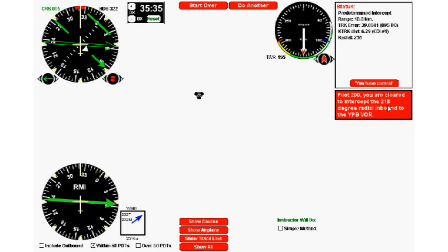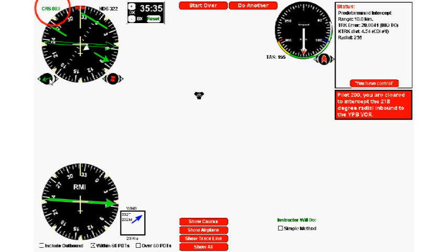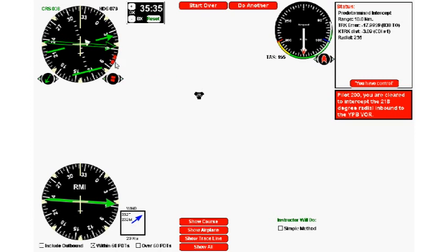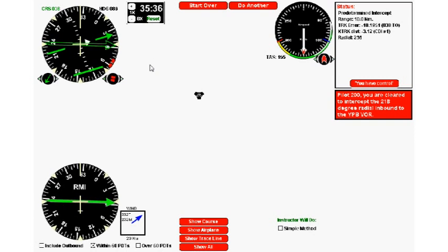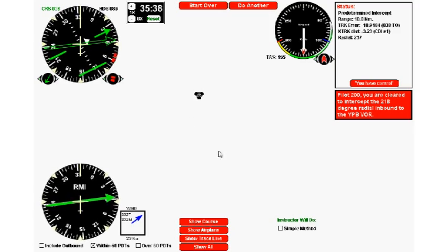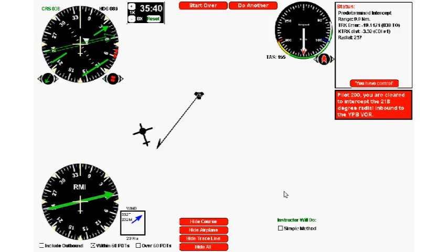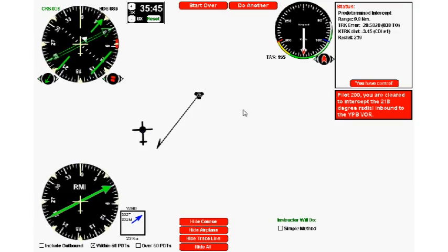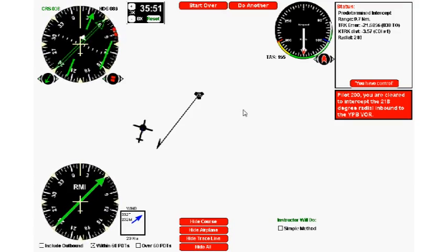So we click do another, and this time the computer would like us to intercept the 218 degree radial inbound. So again, we need to take the reciprocal—that's going to be 038. So I'm going to set my course to 038, which is right there. And again, the saying is desired to the head plus 30. So there's my desired 038, there's my head, go another 30 degrees. There's 10, 20, 30—that's going to be somewhere roughly in here. 085 would be close enough, so I'll just turn to 085.